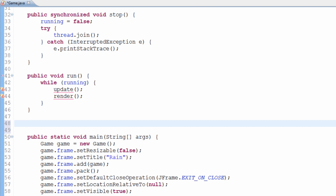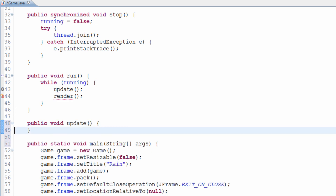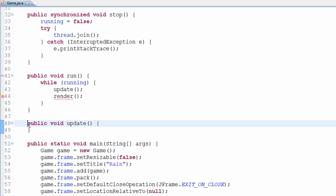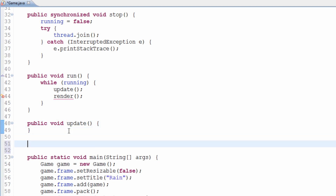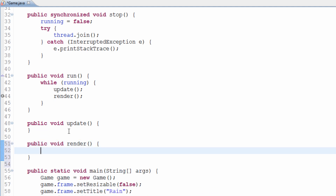We'll create these two methods now by typing 'public void'. They'll both be void. 'Public void update' — that'll be the update method, which we're not going to do anything to today. You can see the error goes away because we've created that method. And then we'll make 'public void render' — and that's where we're going to spend most of our time today.